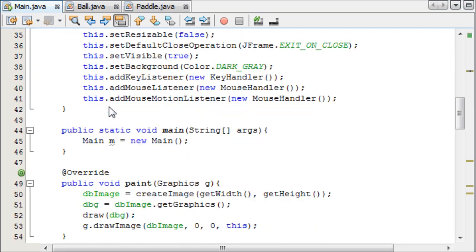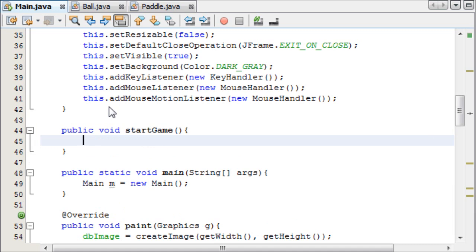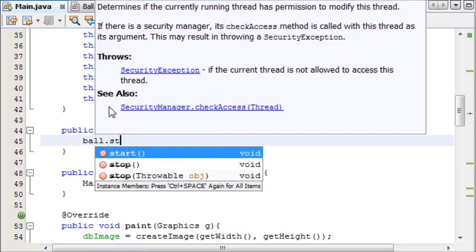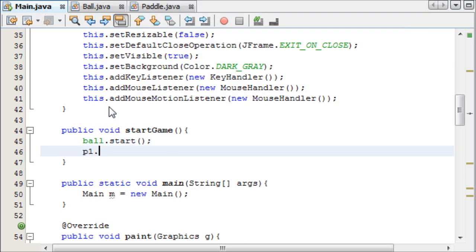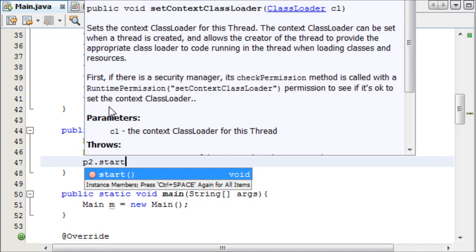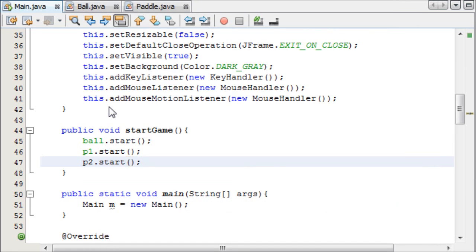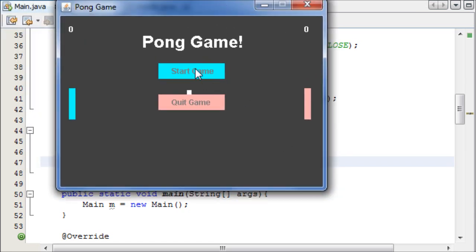So underneath constructor, I guess, we can make public void start game, and all we need to do for this is say ball.start, p1.start, and p2.start, and that starts all three of the threads when we call that method, and we will call it when we have finished this program, that method is going to call when we click on this start game button up here.